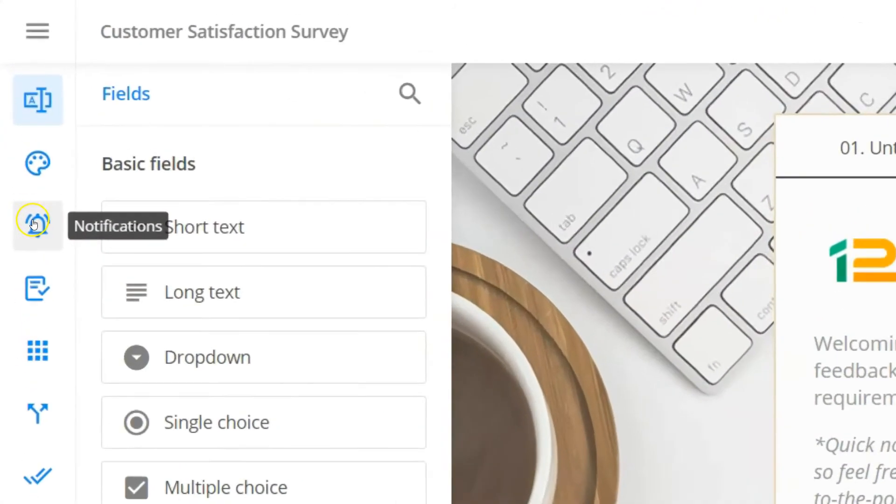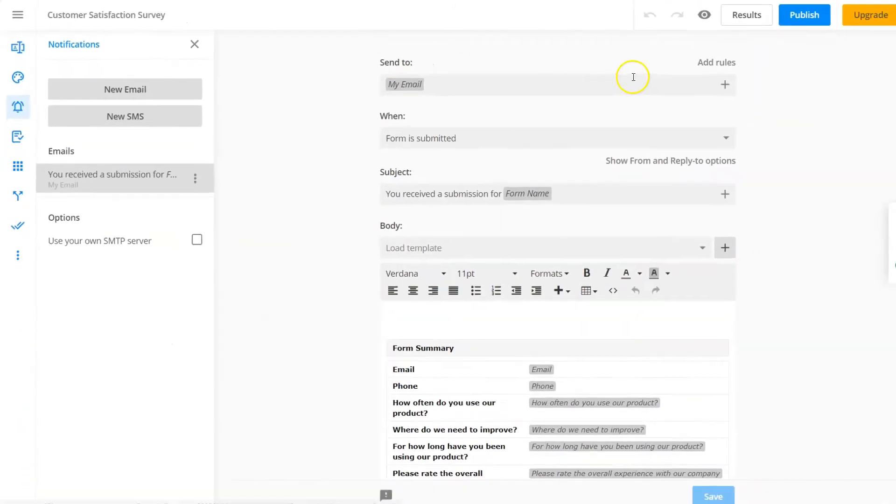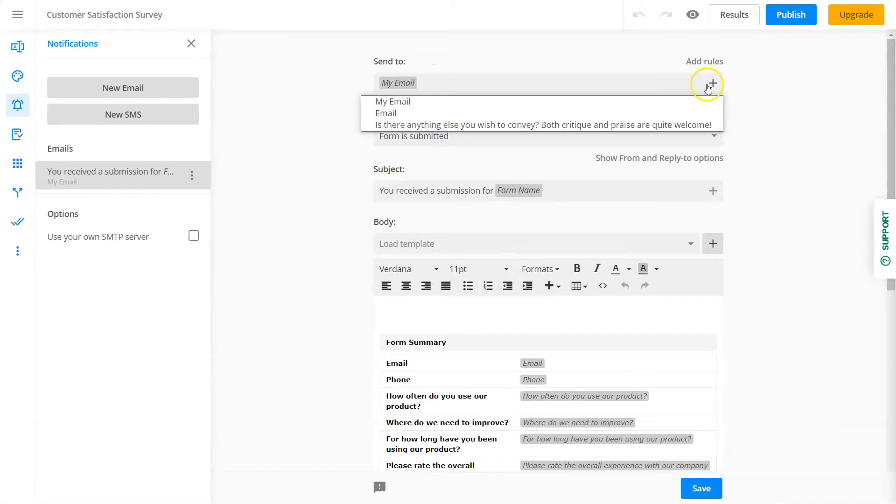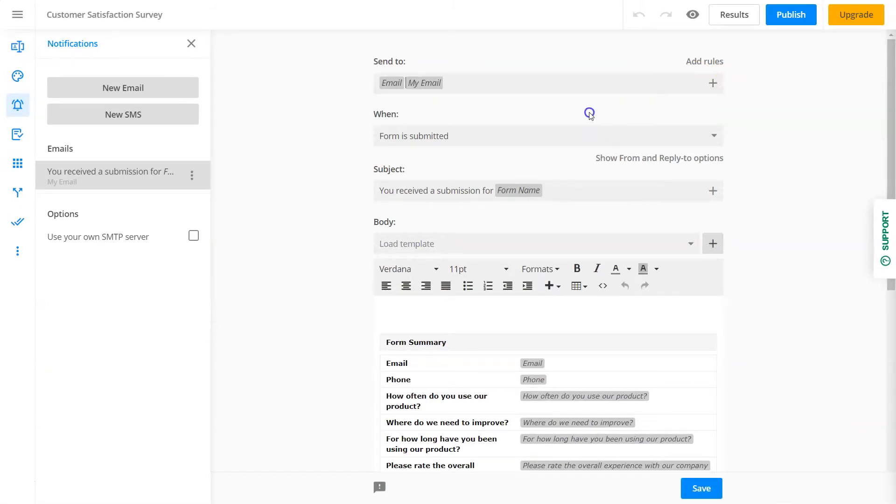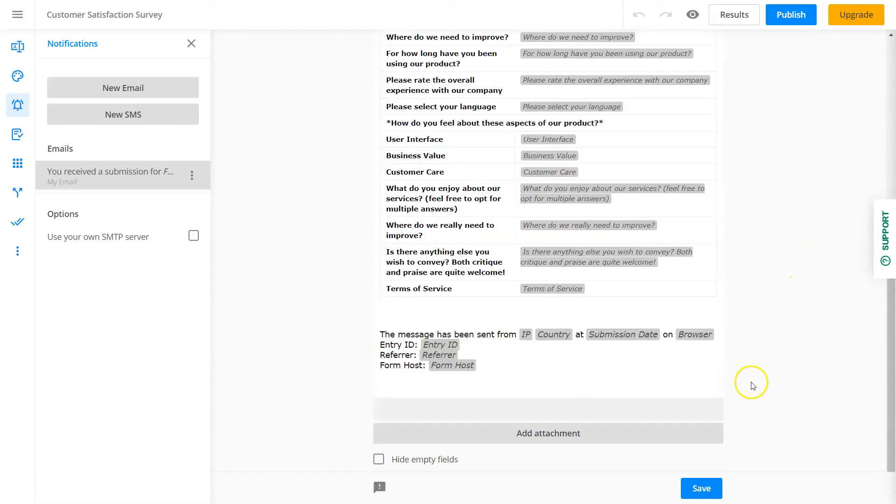But wait, there's more. With 123 Form Builder, you can even control what happens once the form is submitted. You can easily choose who should be notified via SMS or email notifications. You can include anyone here: you, your team members, or your respondents.